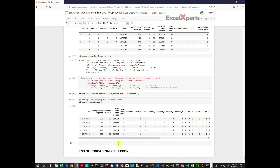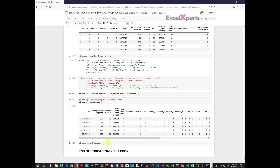Now we want to create a checkpoint for the data frame — we'll call this data_frame_reason_mod. And we are set. This was awesome — concatenation is powerful, and this was a really amazing set. Thank you very much.